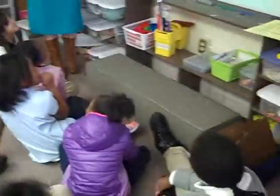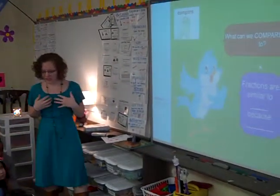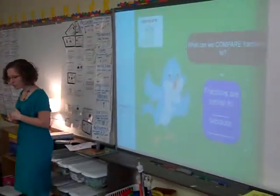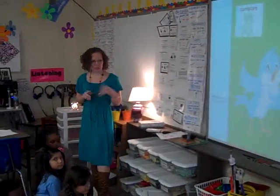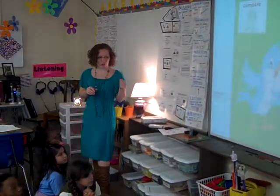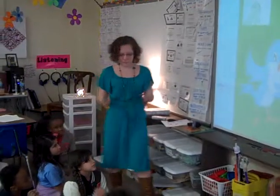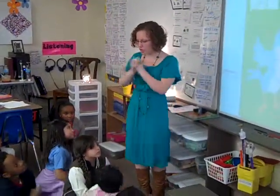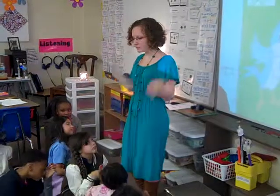Well, very good. All right, let's see what Biffy has to say. What can we compare fractions to? Show Biffy that compare gesture. Excellent job. Fractions are similar to... hmm... because... hmm. So with your partner: fractions are similar to... hmm... because... hmm. Teach!